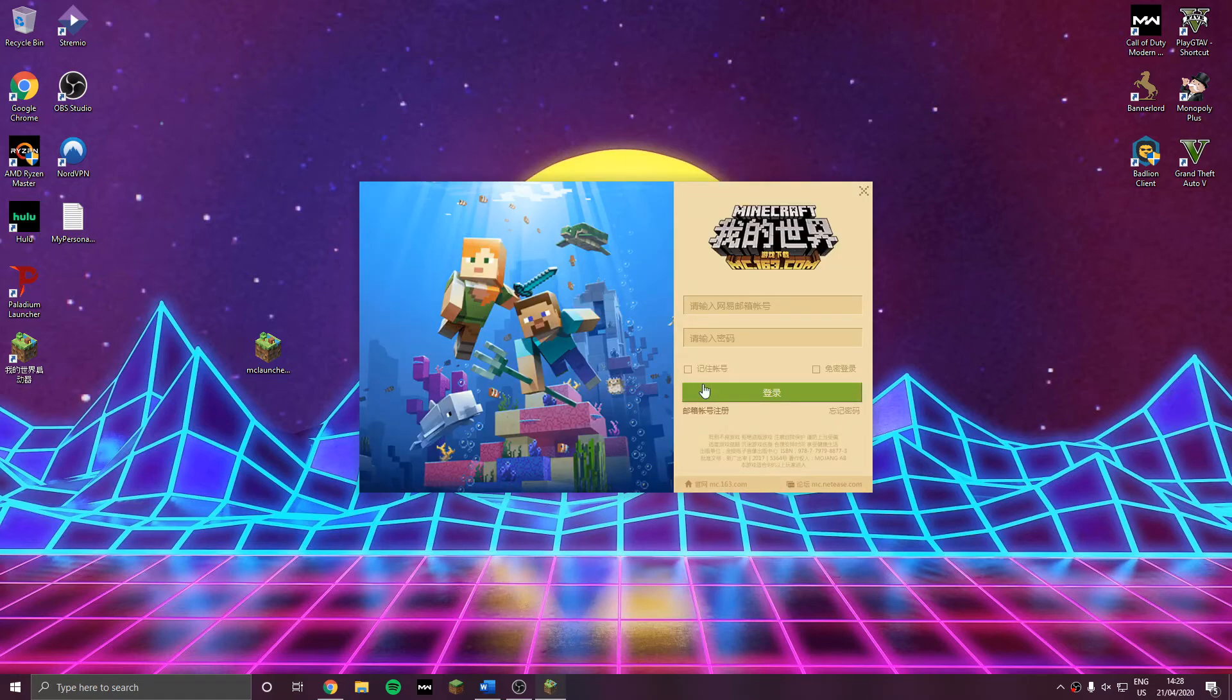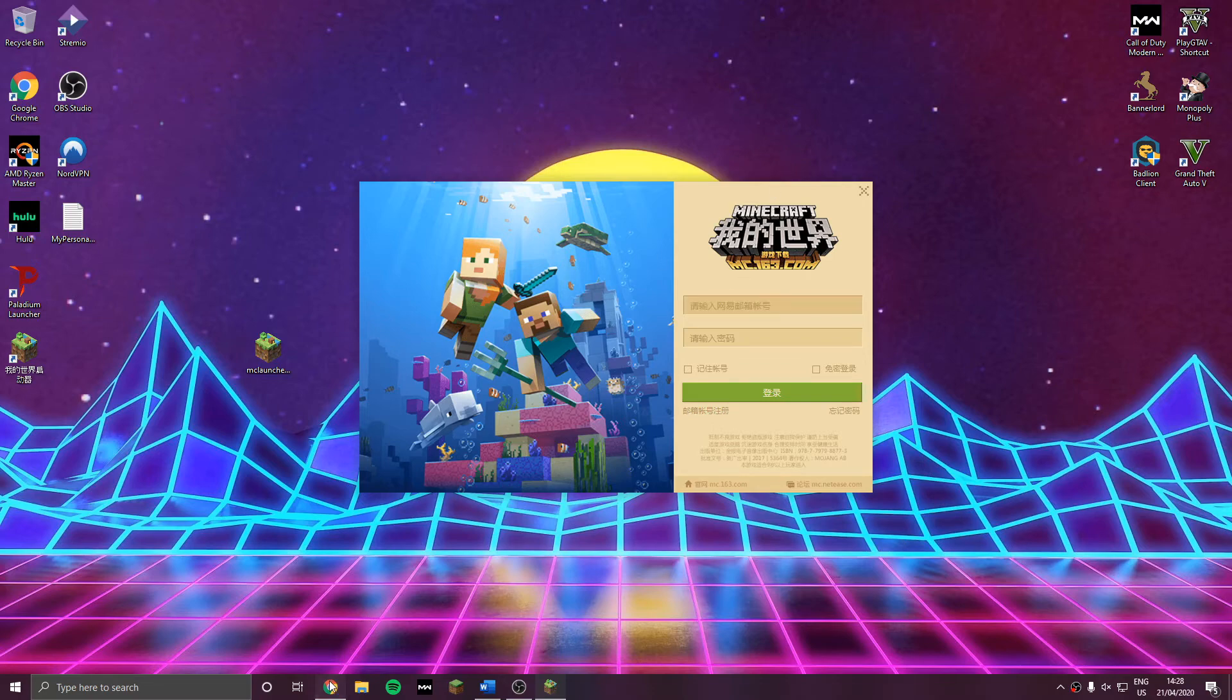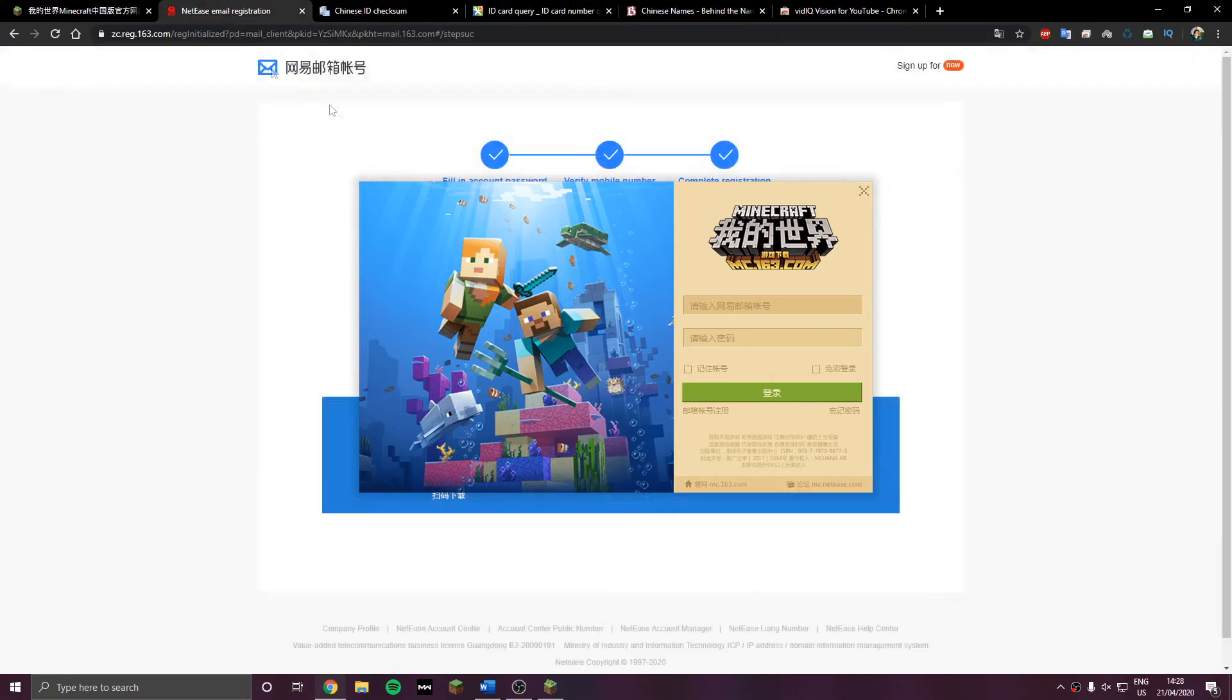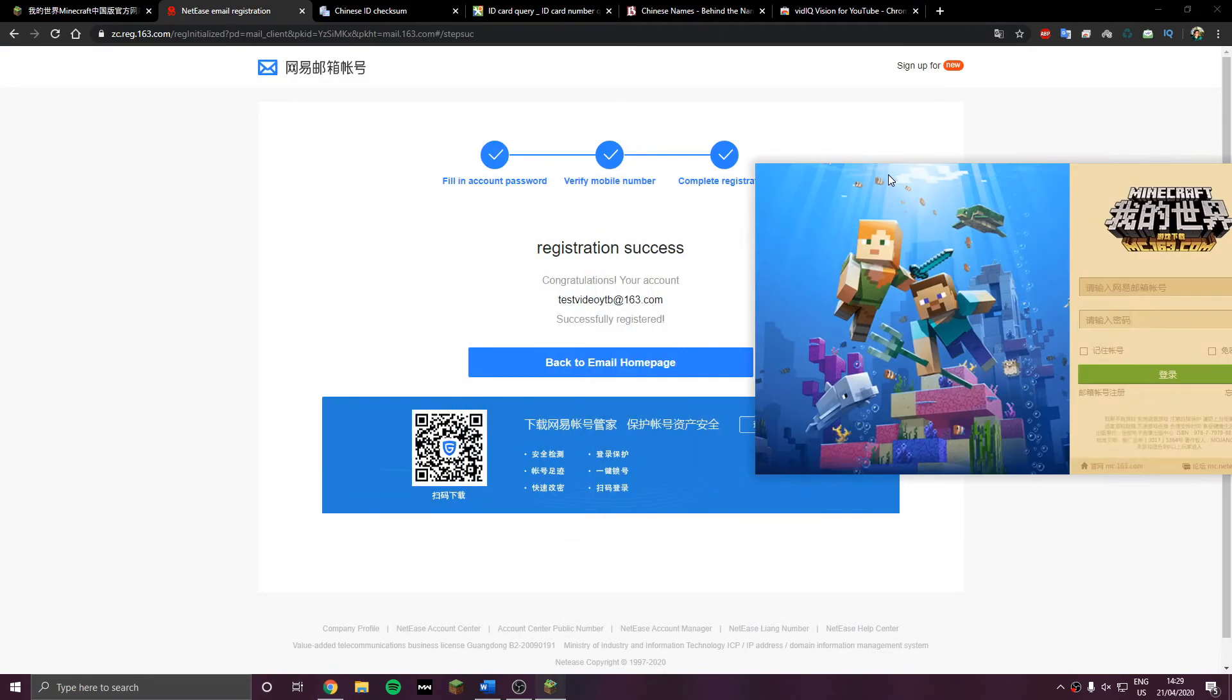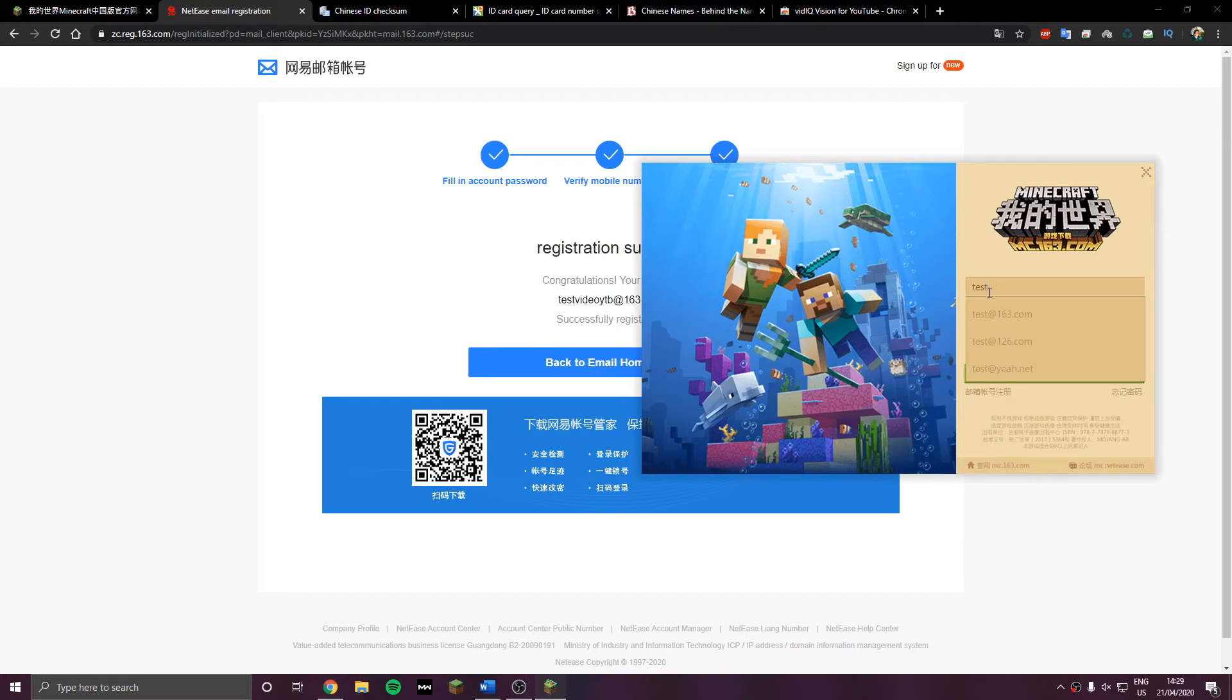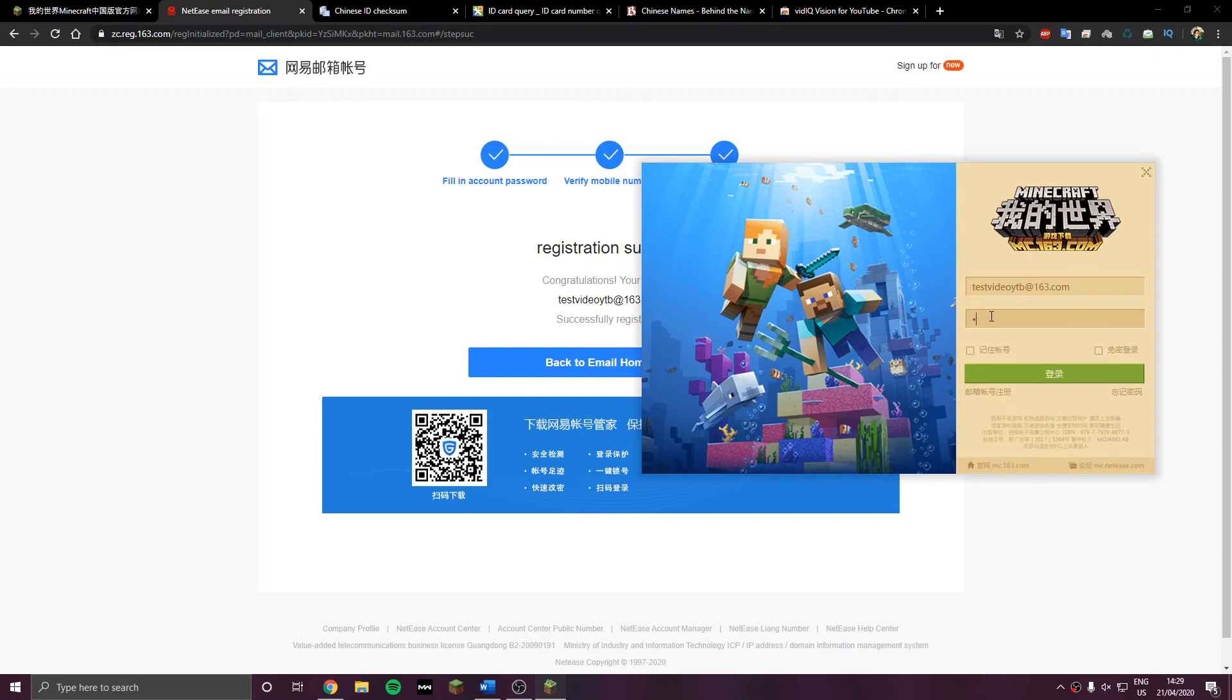And then you just put the email you created just before and the password you put for the email. So it's not a new one. That's exactly the same you put for the email. They're like connected or something. I think like everything in China is owned by 163.com.